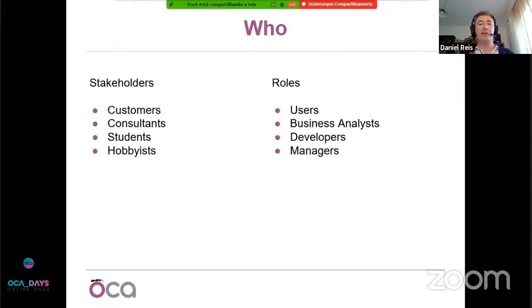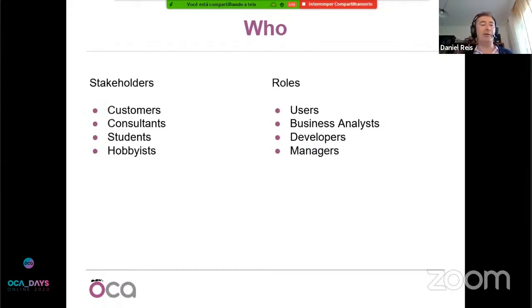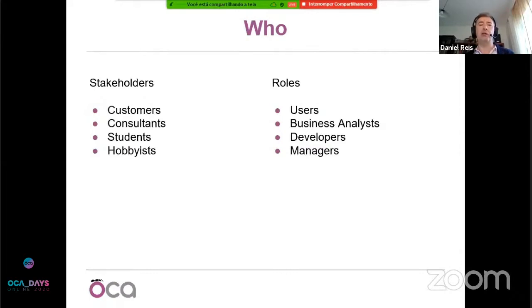Business analysts are key people for us to be a successful community, and we can benefit by having them more directly involved. Then we have the developers — that's the most visible part, because the output of all these processes is code, and it's very tied to the origin of the community. We are strongly technically oriented, although my message is we don't want to be just a technical community. We want to be an all-encompassing community.